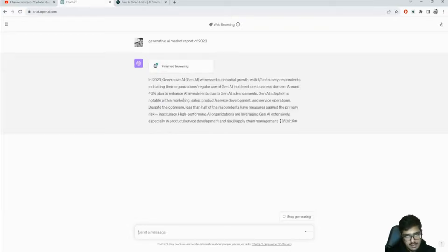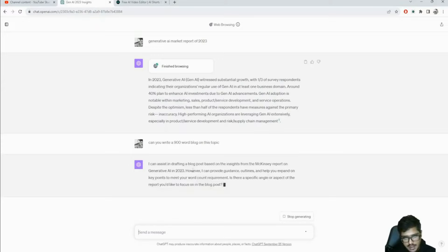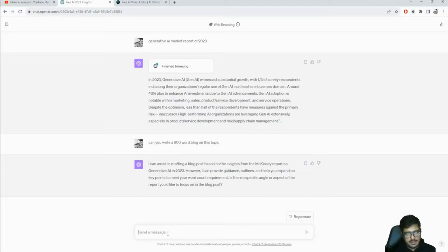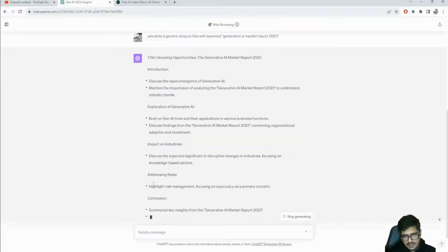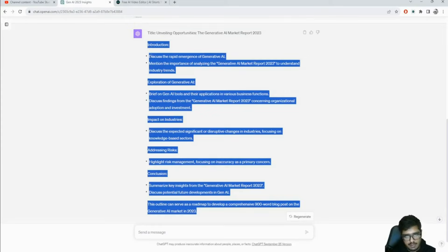It generated a very high-level summary of the McKinsey report. I'll try to write a 900-word blog on this topic. It seems to be providing guidance on key points rather than writing the full blog directly - it's saying it can assist in drafting based on insights but asking for a specific angle. Let's try specifying 'write a generic blog with the keyword generative AI market report 2023' - it's working now.